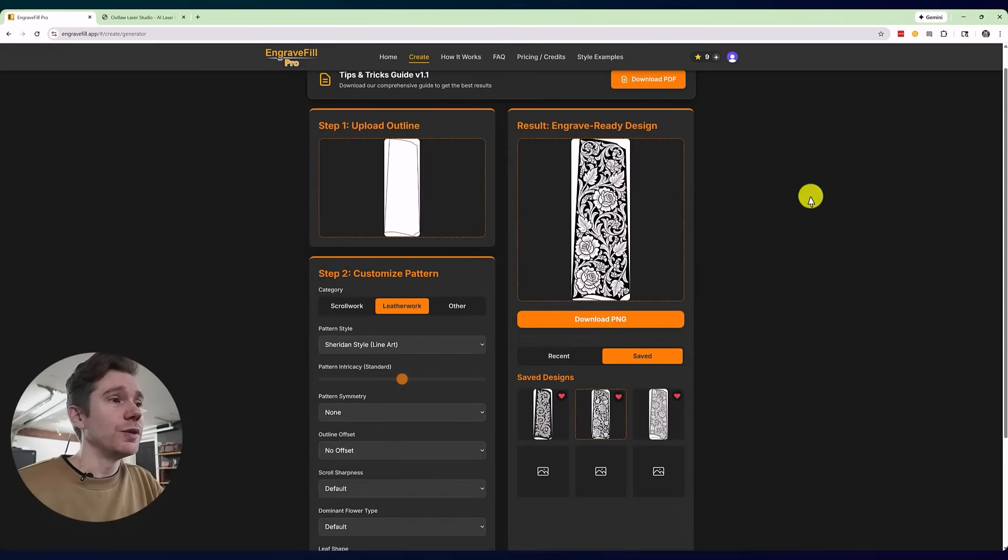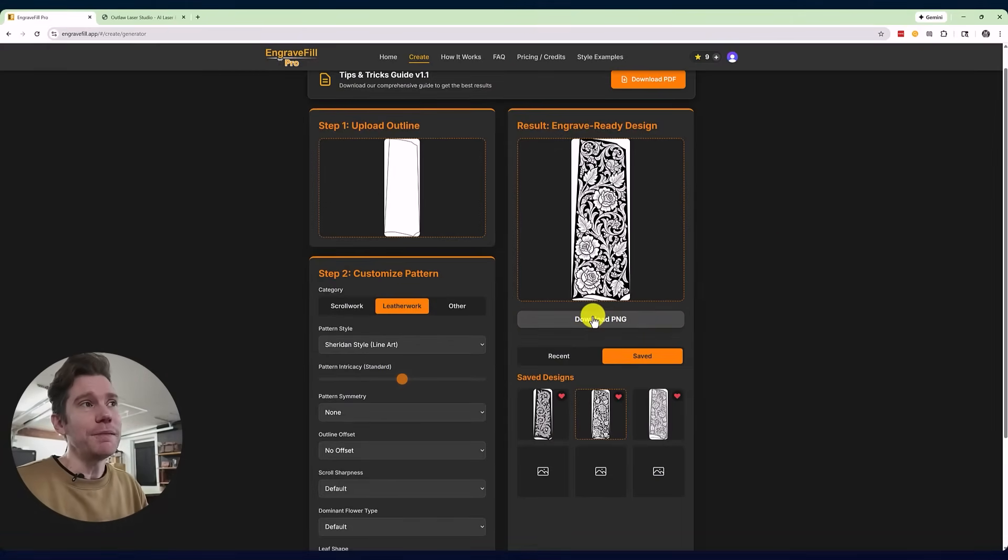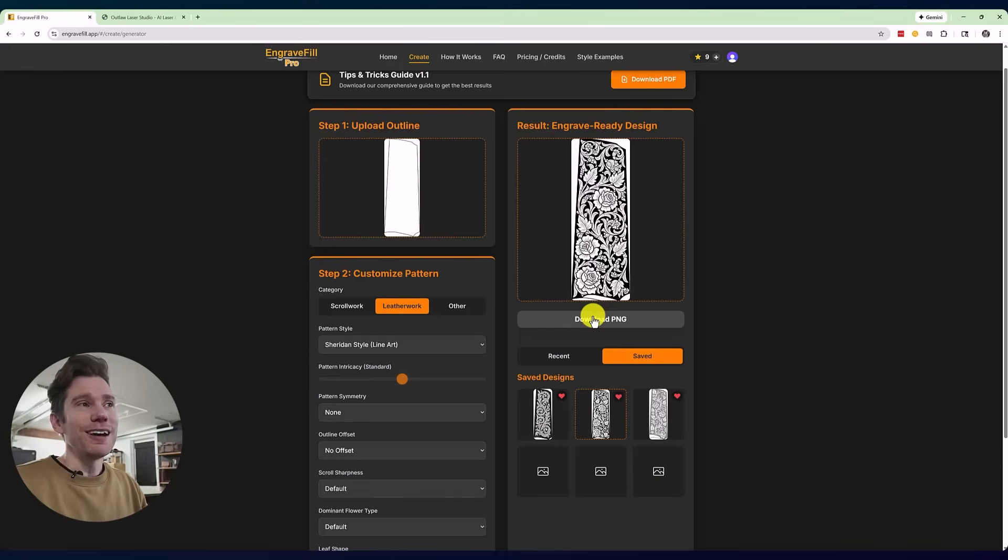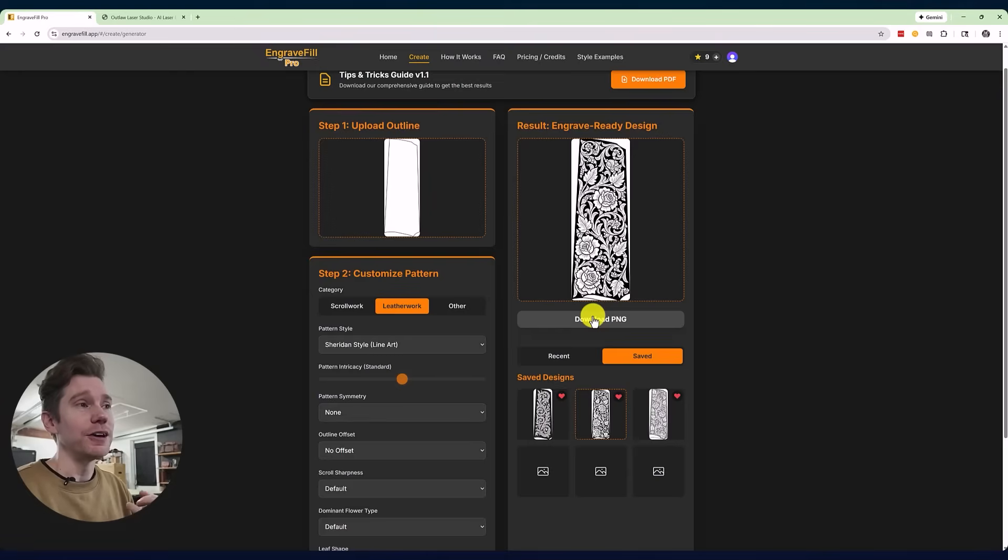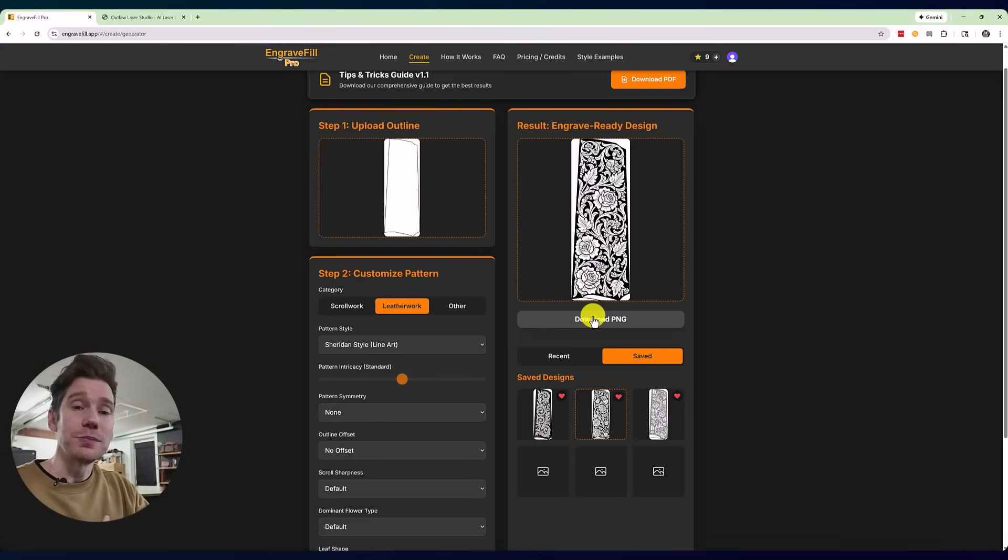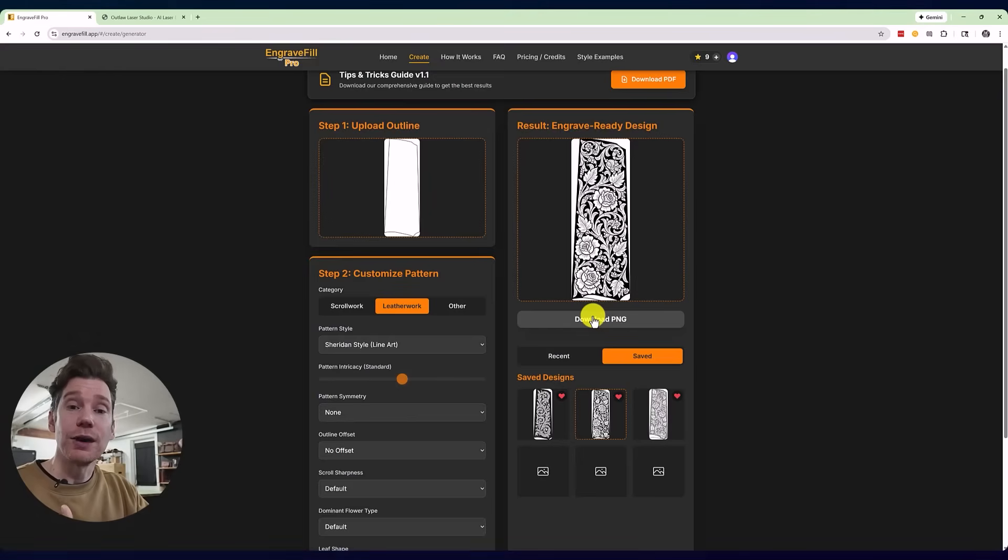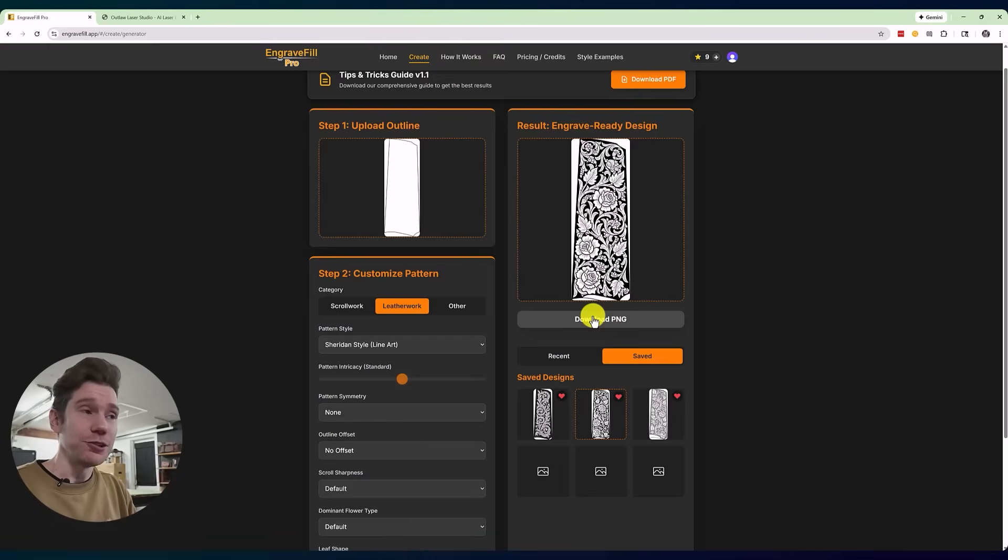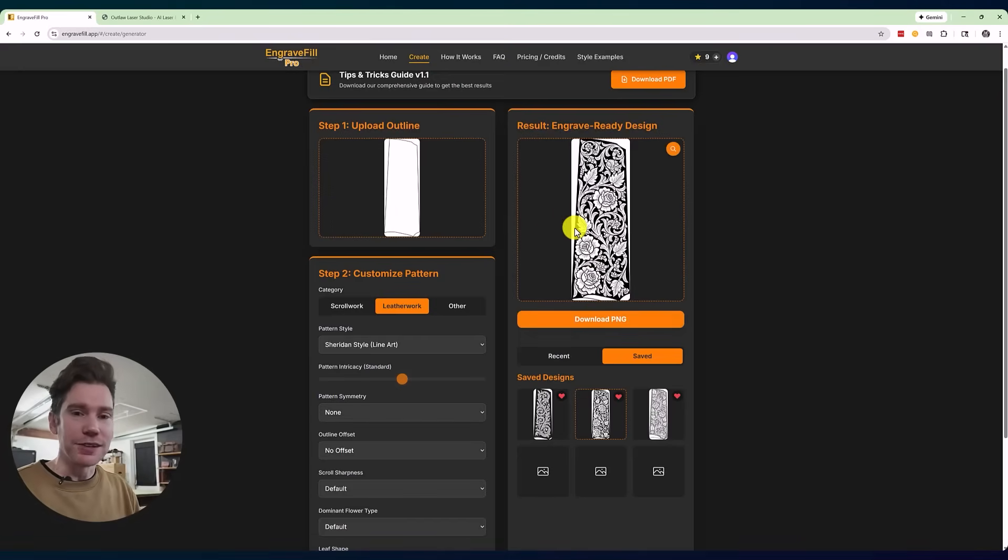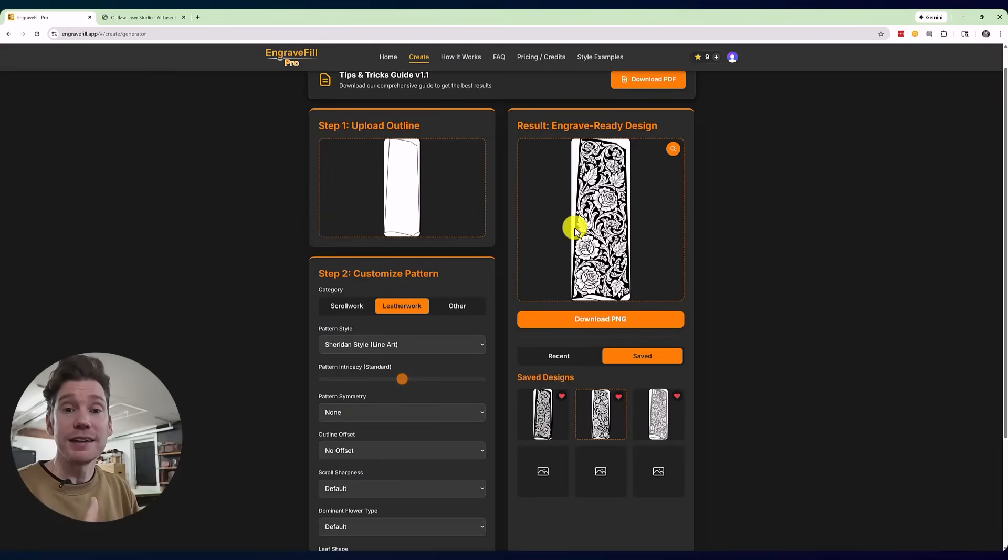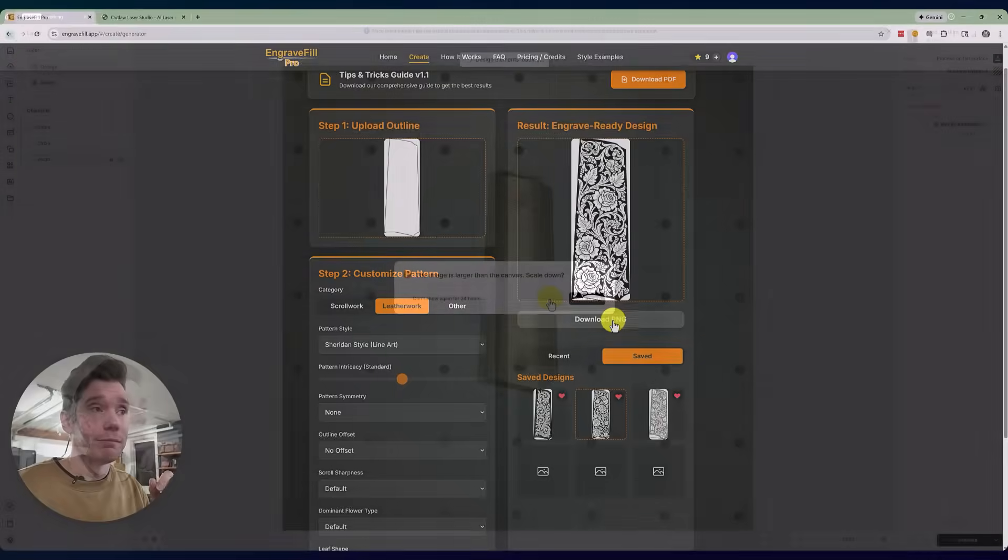So once you're ready, you're going to click on download PNG. Here's another thing that I'm a little bit confused by. When we operate in the laser world, most of the time we're working with vector formats. So this should be available, in my opinion, to download as an SVG, because what's going to happen is I'm going to download this PNG, and now I'm going to have to resize it again when I'm in my laser software. So that might be coming as a feature, but it's something I would definitely suggest they add, because I should just have to download this as an SVG and then it be ready to use.